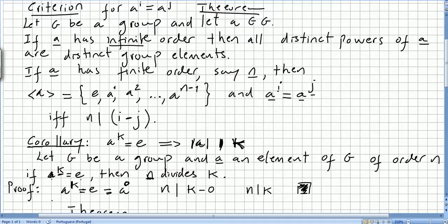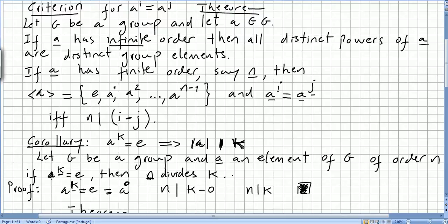The proof is really simple. A to the power of k equals the identity, so k has to be 0 — meaning a to the power of 0 will be the identity. So n, the order of the element, will divide k minus 0. So if n has to divide k minus 0, then n divides k, and that concludes the theorem.